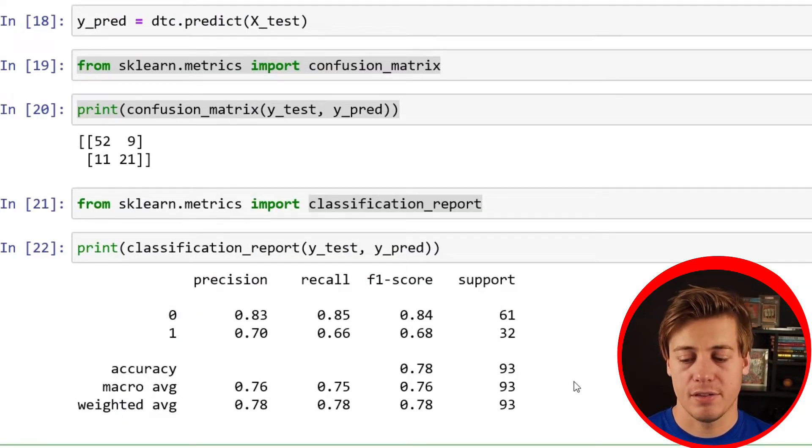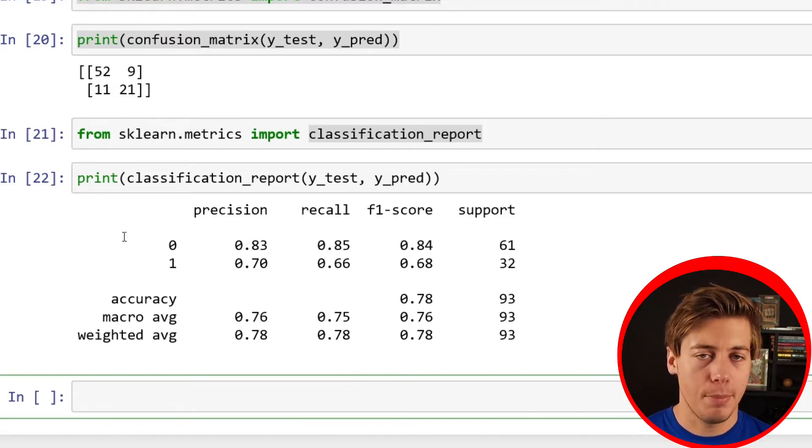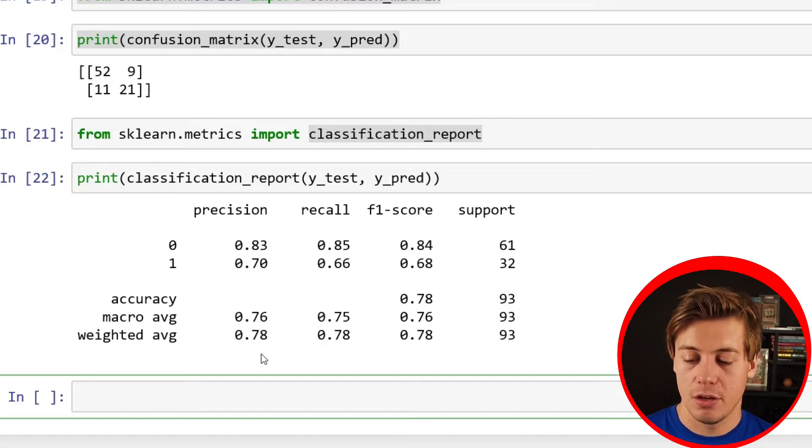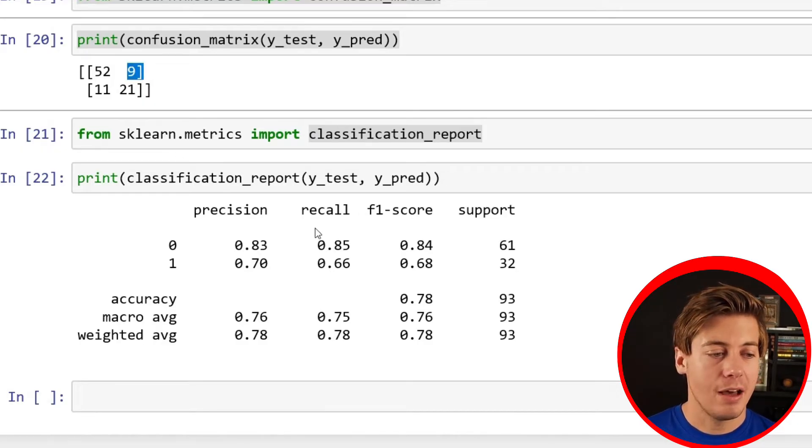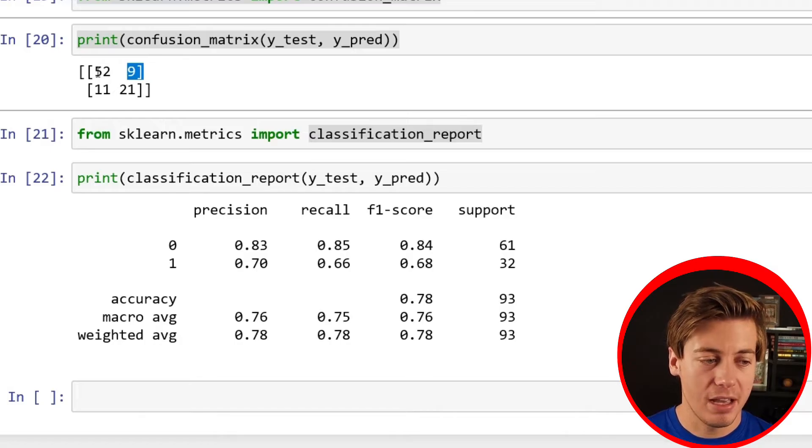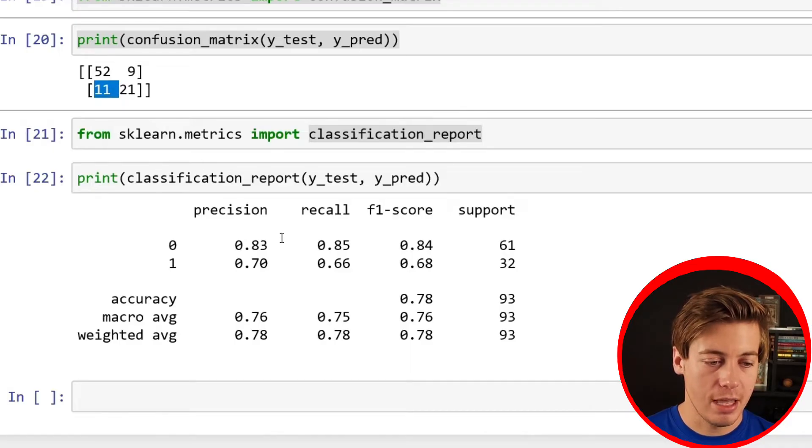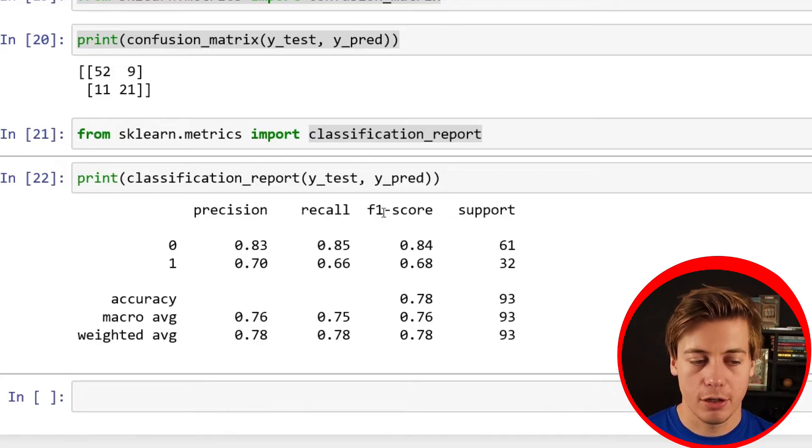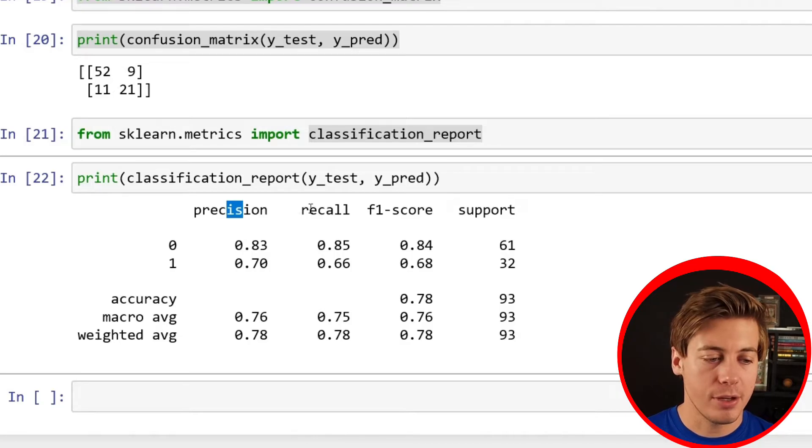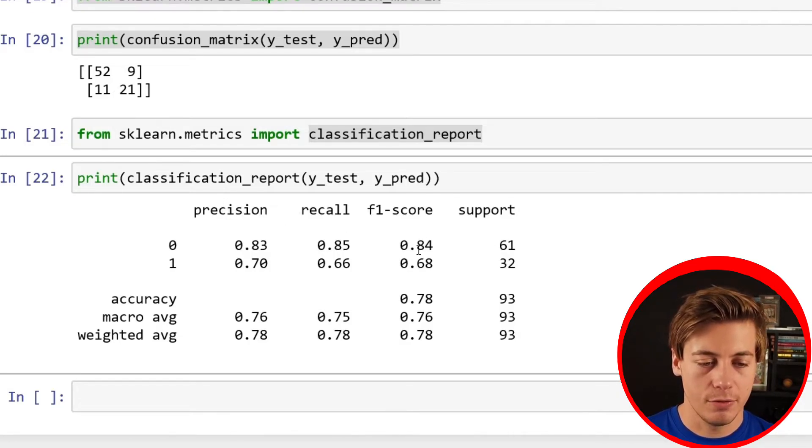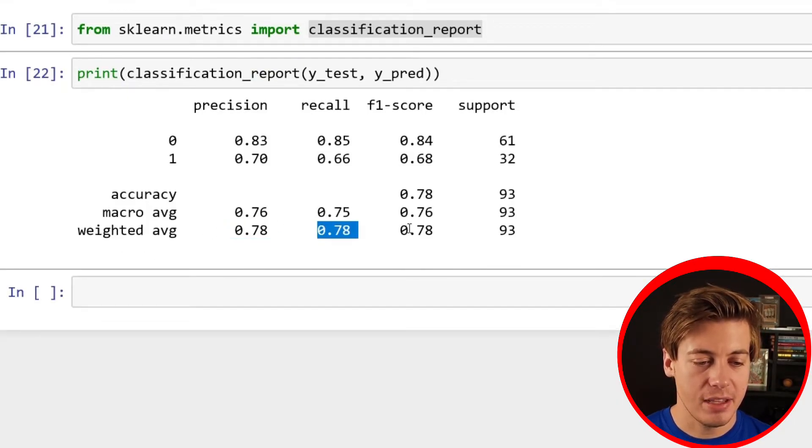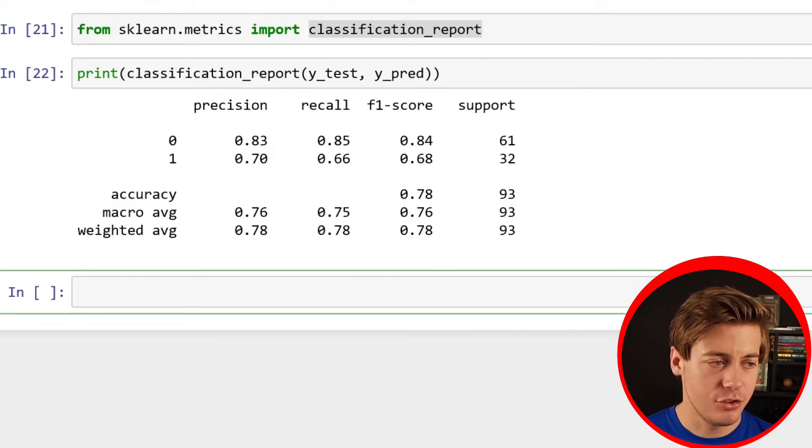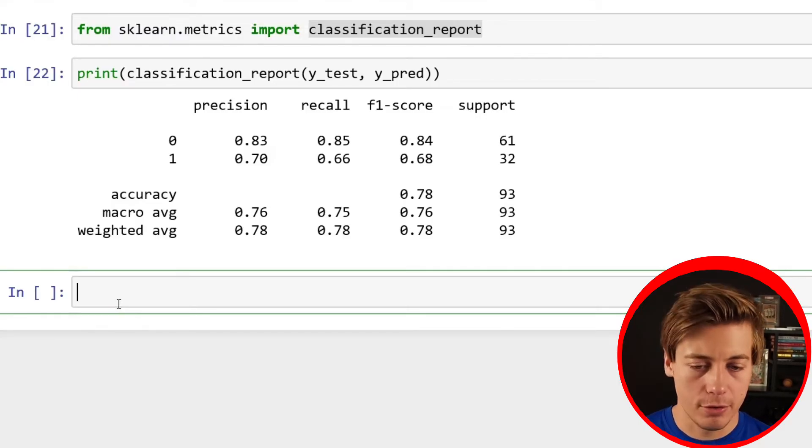I'll explain how this all works. First thing we have in here is precision, which takes a look at true positive divided by true positive plus false positive. Then we have recall, which takes a look at true positive over true positive plus false negative. F1 is a calculation between precision recall. Essentially, you take two times precision times recall divided by recall plus precision. And then I want to take a look at the weighted average. So we have 0.78 across the board, which is OK. It's not the best in general. But you can also see what had the biggest impact on our model.